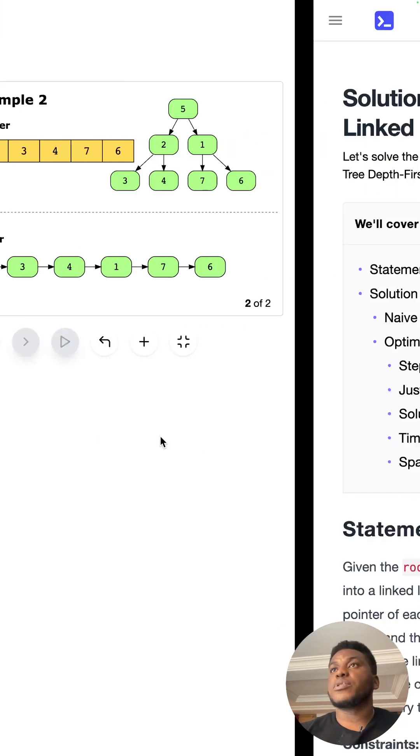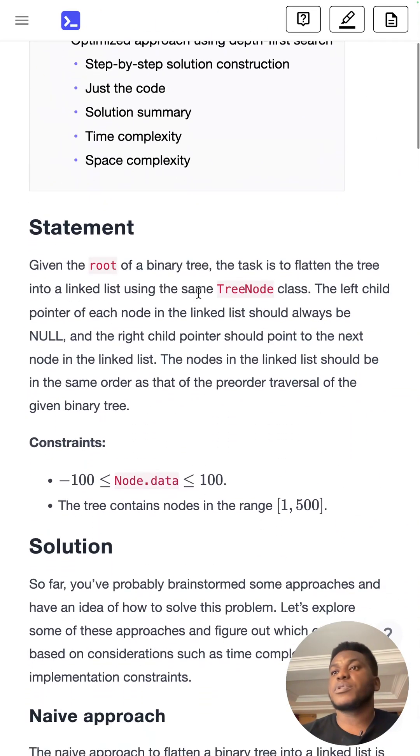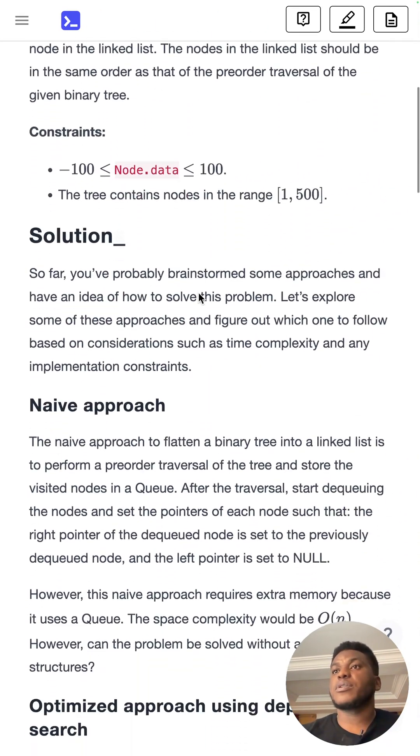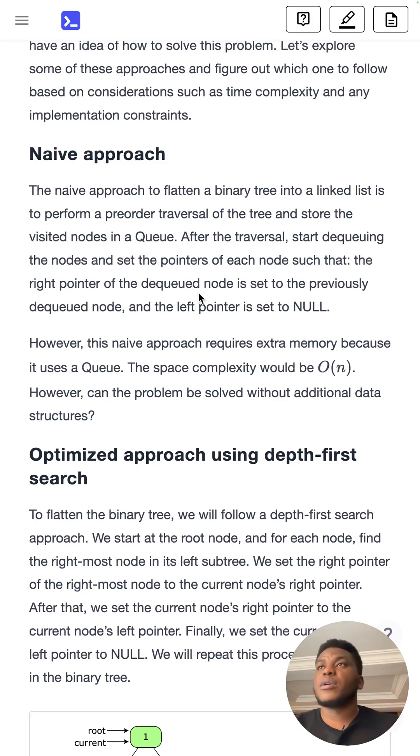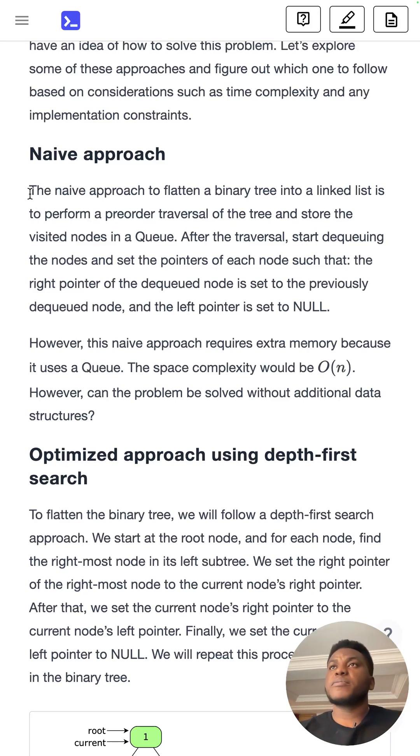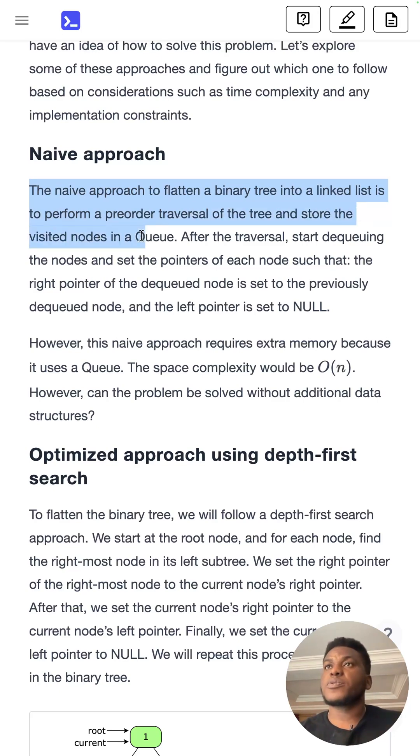Now for the solution, there's a naive approach, which is worth sharing, which is probably what you might come up with if you've not seen this problem before. So it's worth just explaining briefly. So you flatten the tree by doing the traversal, pre-order traversal, storing the visited nodes in a queue.